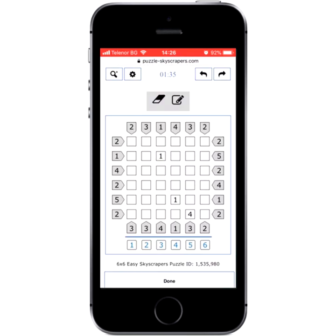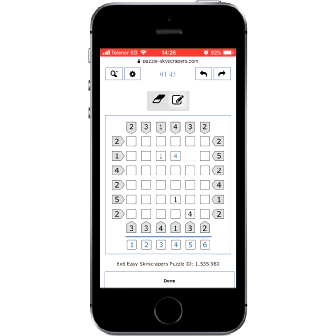Tap a cell to make it active. Tap a number to enter it in the cell. Tap the pencil button to switch on and off the pencil notes mode. Tap the rubber button to clear a cell. You can now solve puzzles like a pro.